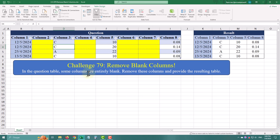Hello, today our new Power Query challenge is removing empty columns from our data. Let's start by loading our data into Power Query.